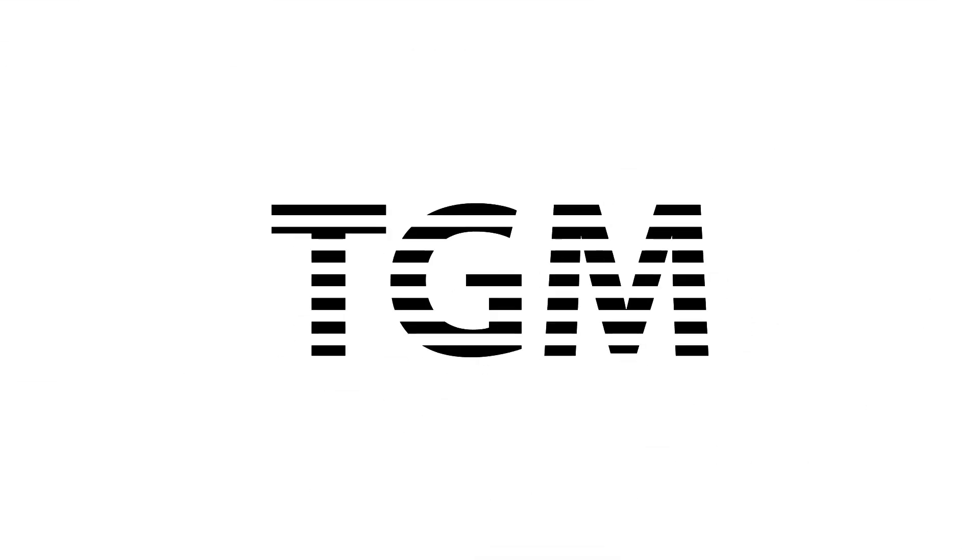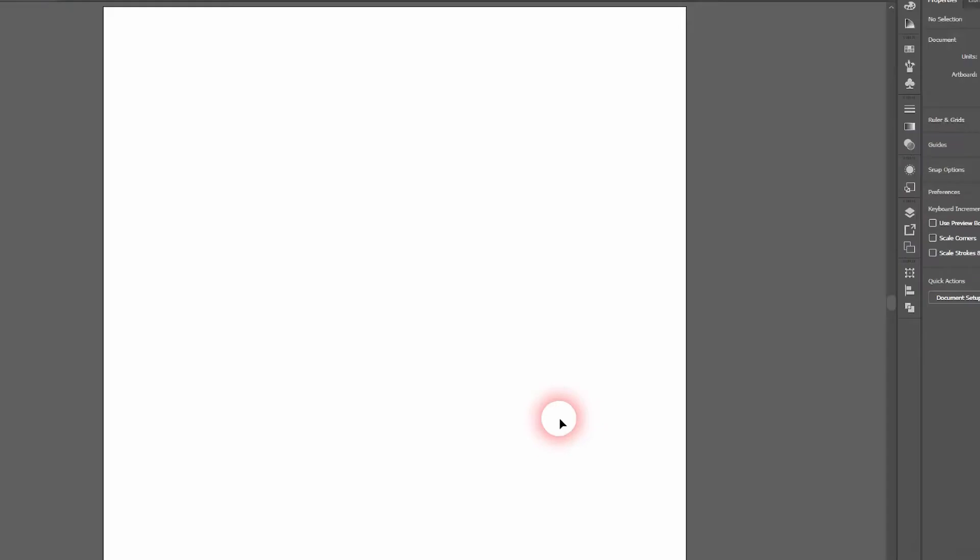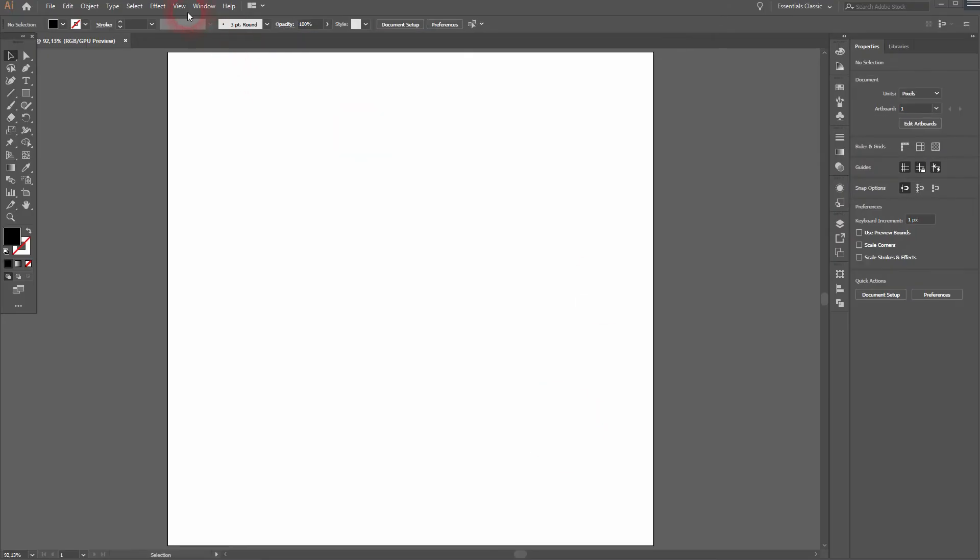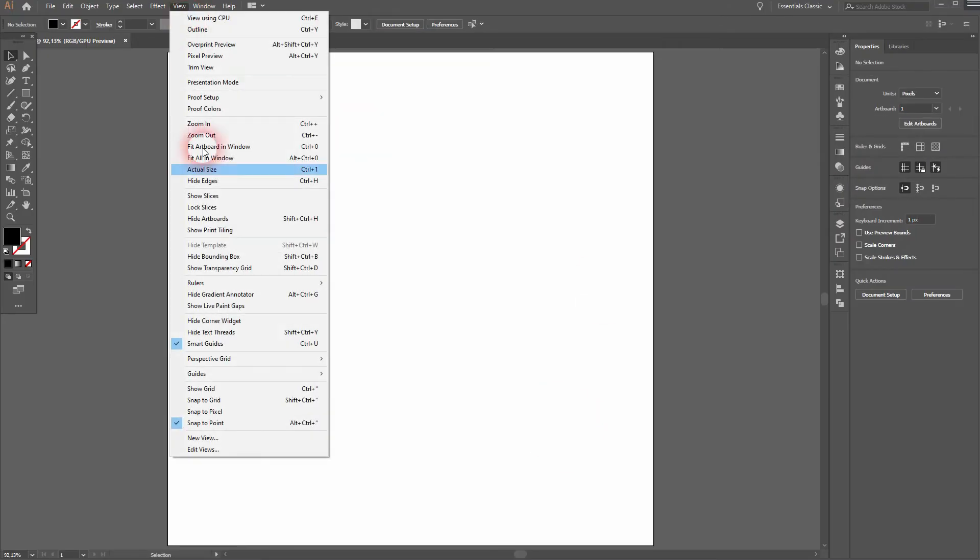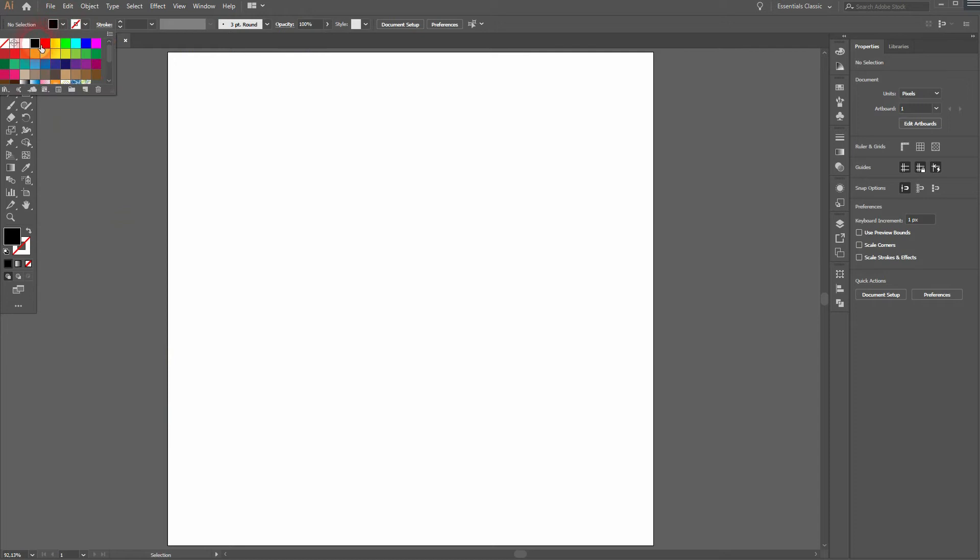And we're back. This time I'm going to show you a blinds effect in Adobe Illustrator. Let's start on the view. Make sure that your smart guides and snap to point are activated.